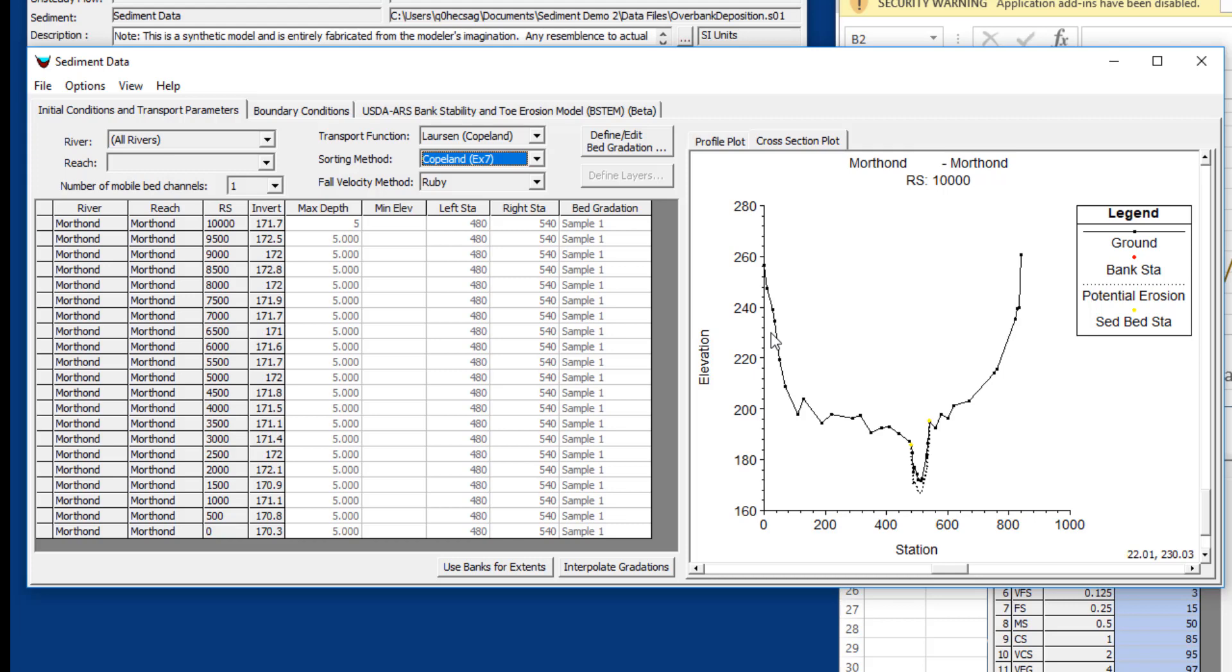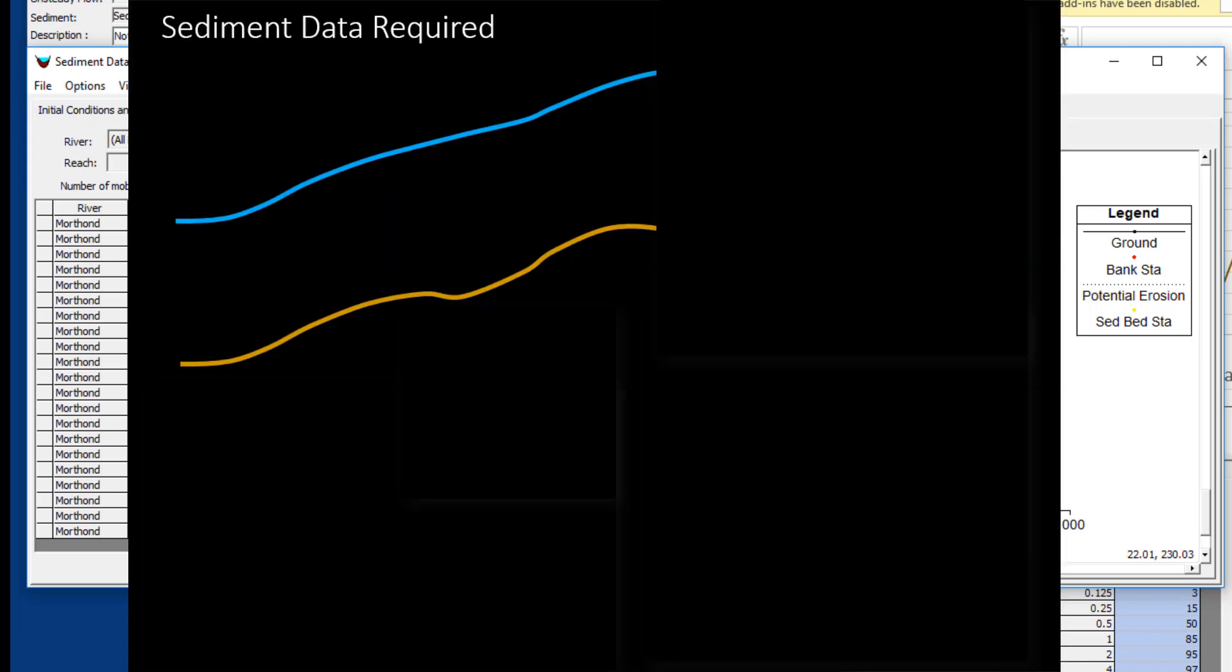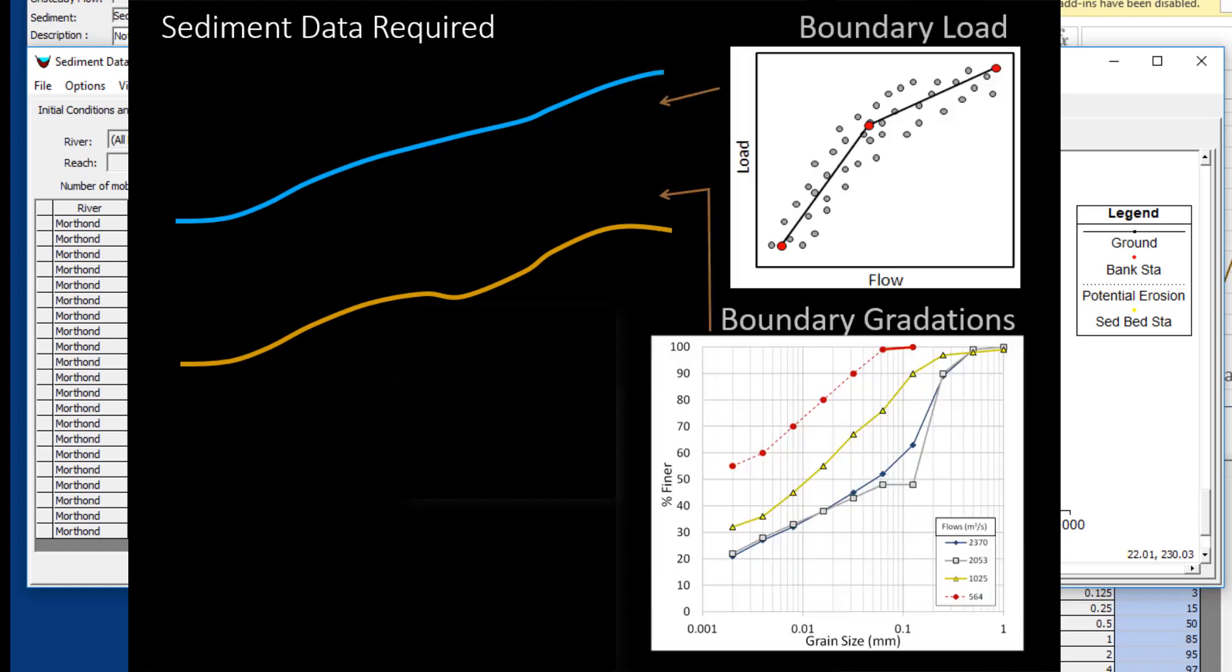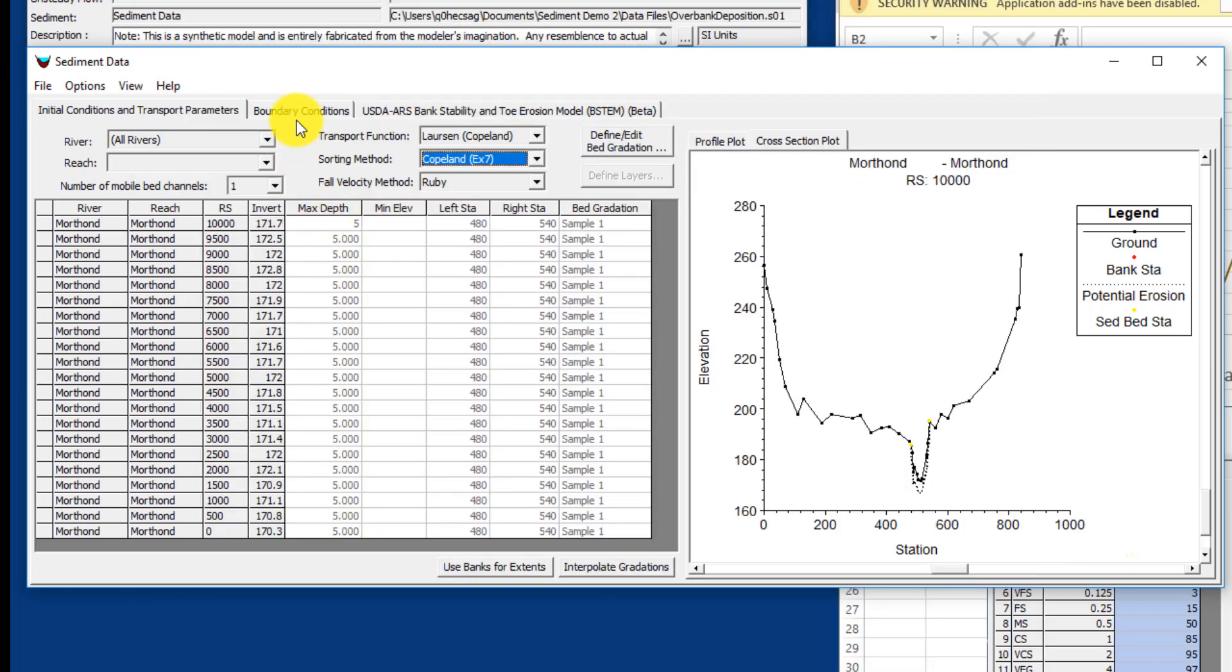What we need to do now is define our sediment boundary conditions, and that's how is our sediment going to change in time. We basically need a sediment flux and a gradation of that flux for every time step, but we almost never have time series of sediment data the way we have time series of flow data. So there are multiple ways to do this.